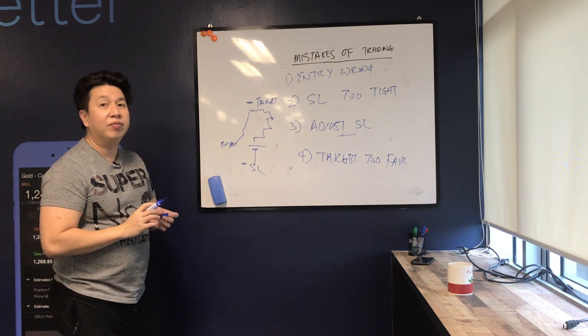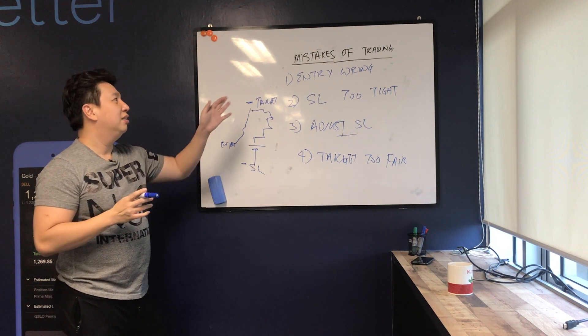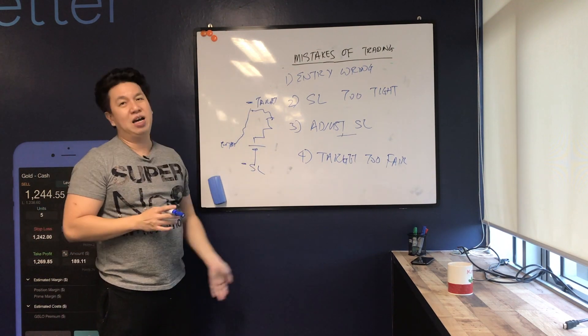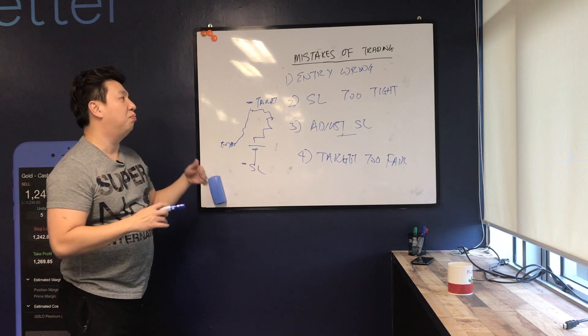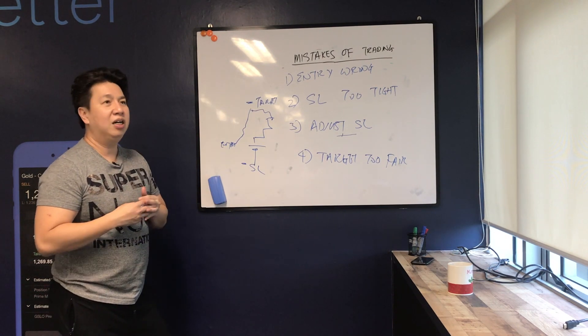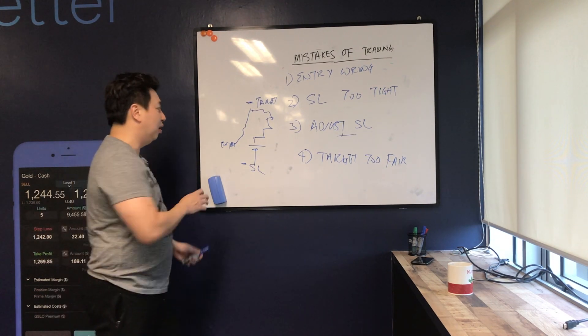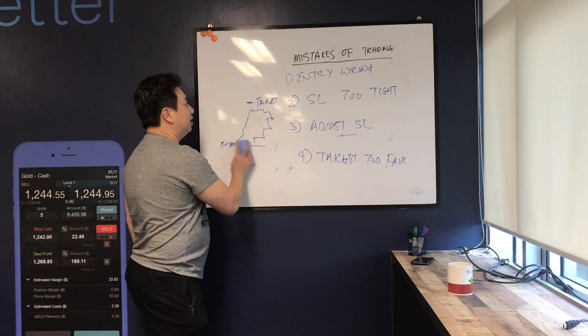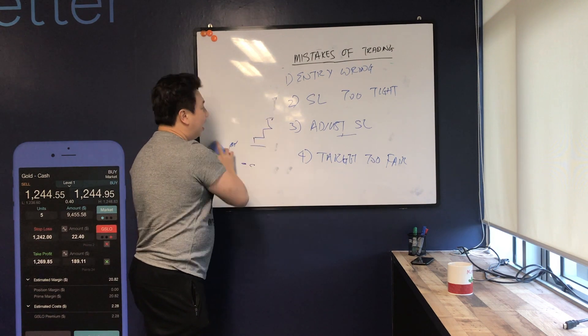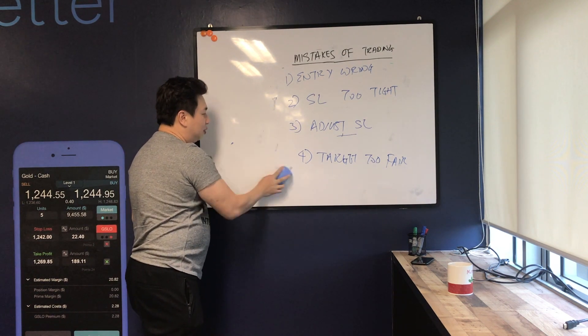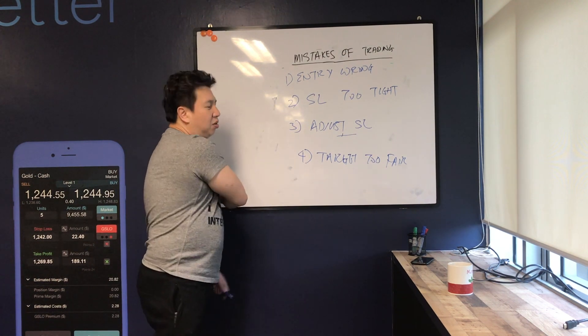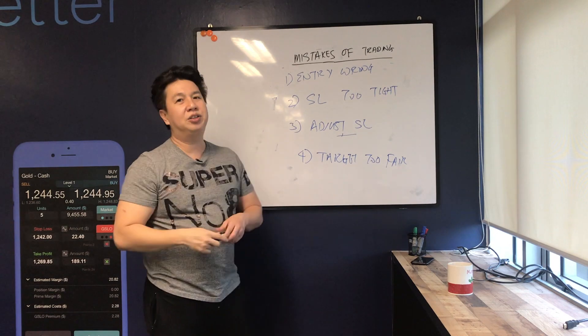So these are the mistakes that I made and some of the possible remedies of how to avoid this mistake. At the end of the day, I will say that we will continue to make mistakes but we'll continue to learn from them.